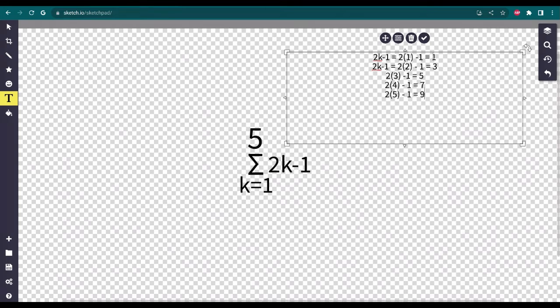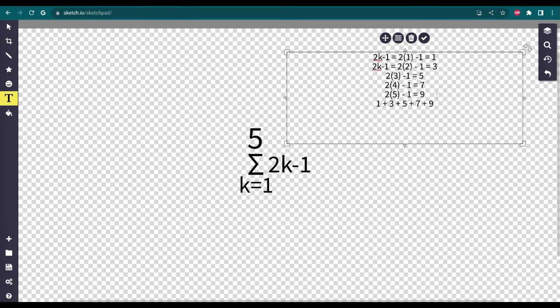As you can see, we have 1, 3, 5, 7, and 9. You may be wondering what we do with all these numbers, but we actually add them up — that's what sigma notation, or summation notation, means. 1 plus 3 plus 5 plus 7 plus 9. That gives us... 4 plus 5 is 9, plus 9 is 18, plus 7... yeah, 18 plus 2 plus 5 is 25.